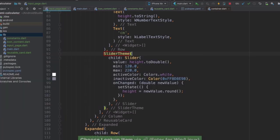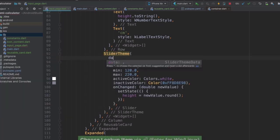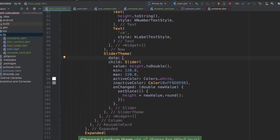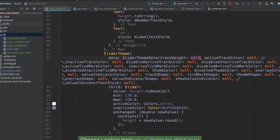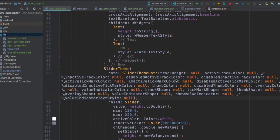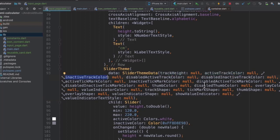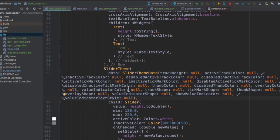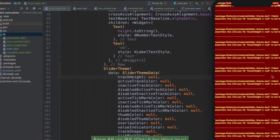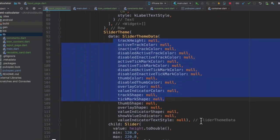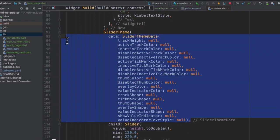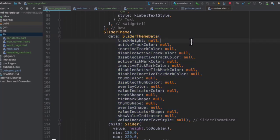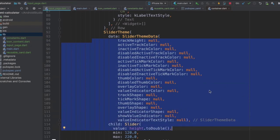And a slider theme has a property called data which is expecting something called a slider theme data. And once you hit enter, you can see that there's loads of things that you can set, for example the track height or the active track color, the inactive track color, the thumb color, all of these things. But in order to use a slider theme data like this, you would have to provide a value for everything because otherwise it will default to null, which is no color or no track height. And if we hit save right now and see that our slider is completely broken because none of these properties can be null, we have to provide a value.